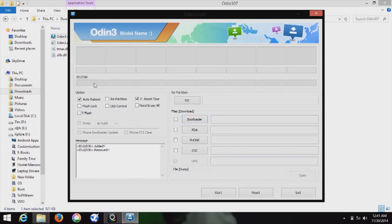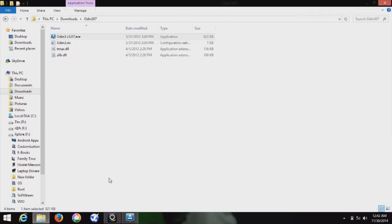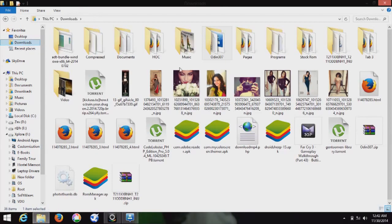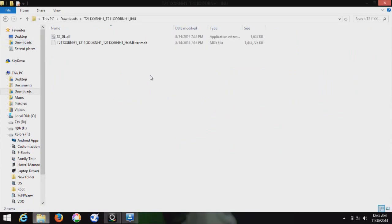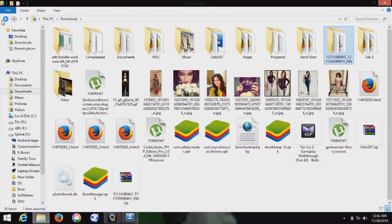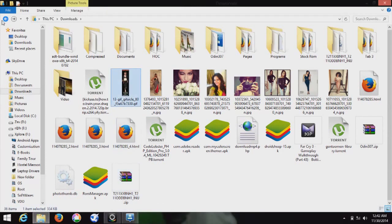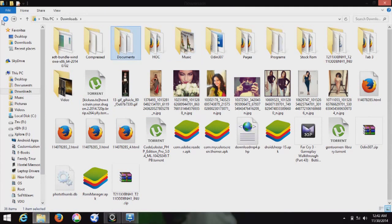Now I am going to fix it by flashing the custom ROM. I have downloaded it. This is the custom ROM — it is a TAR.MD5 file, about 1.4 GB after extracting and about 812 MB before extracting. You can get it from sammobile.com. I will give the download link in the description.